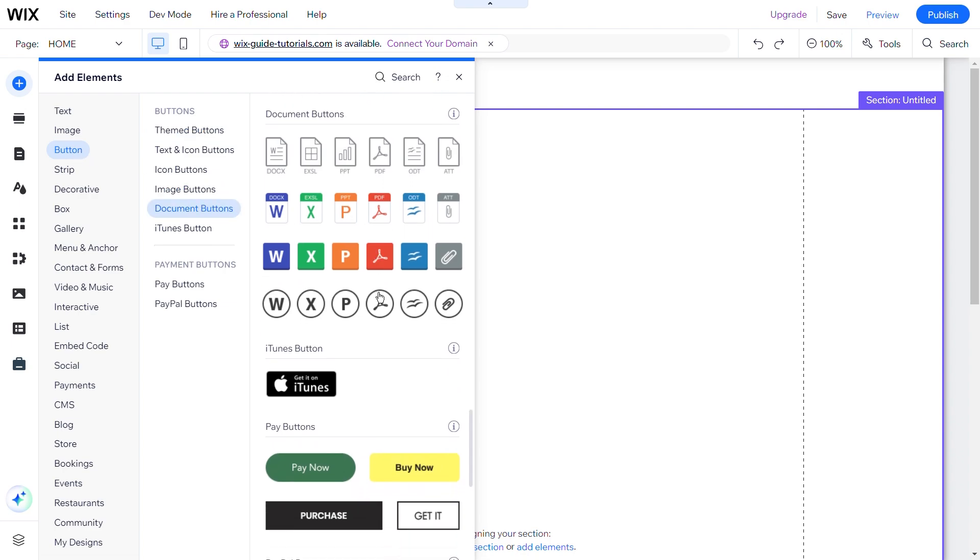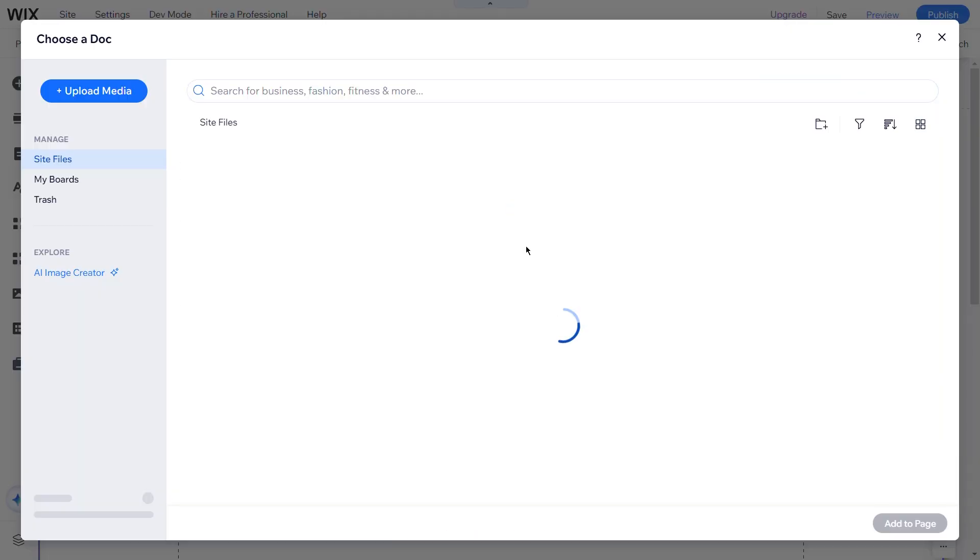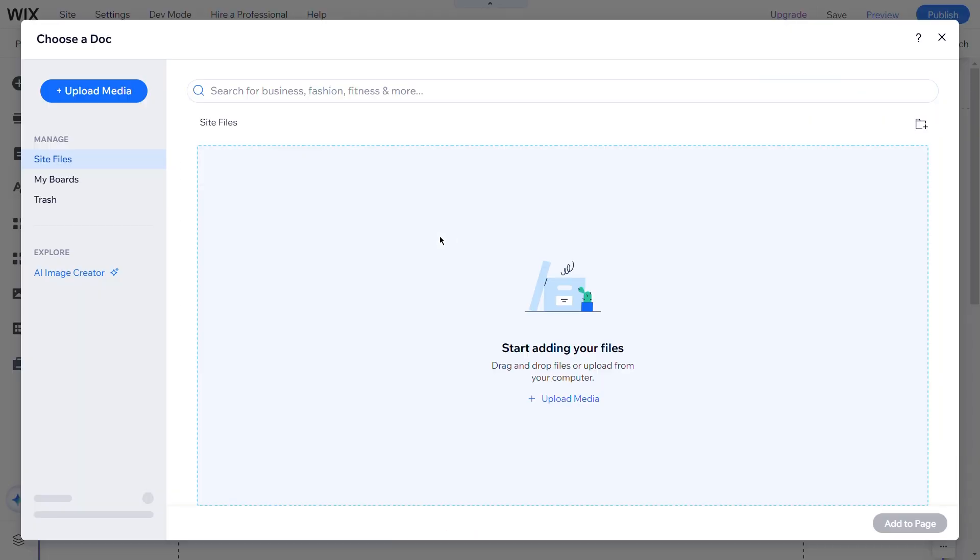Here you can find different shapes and designs. Choose any of these and drag it to your website page.